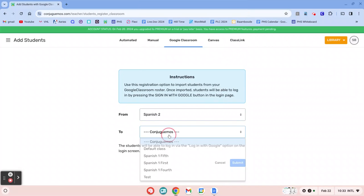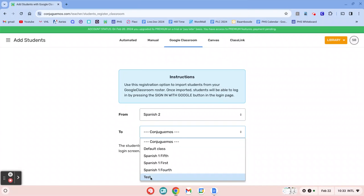And then I'm going to pick the class, which I just named this test class. I'll do test, and then I click submit.